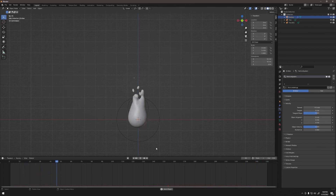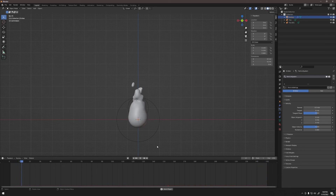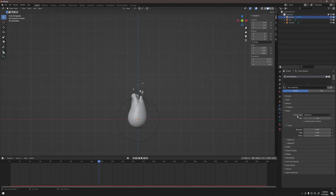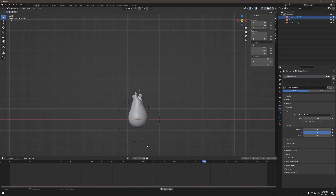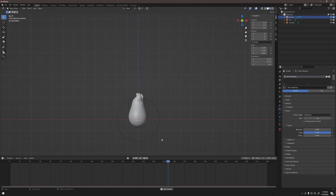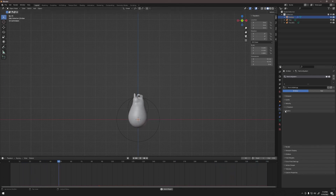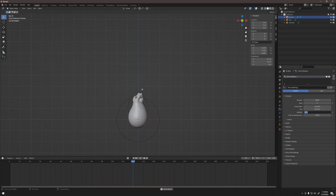The particles are moving too fast — the flames are whipping around more than I want. Open the Physics tab and under Forces change Drag from 0 to 1. This slows how fast the metaballs come out — think of it as making the air thicker so they need more force to rise. That slows them down quite a bit. Finally, to make the fire a little taller, go back to Emissions and change Lifetime from 28 to 35.